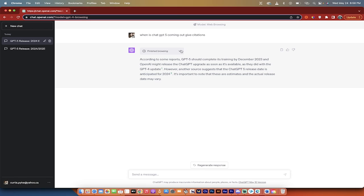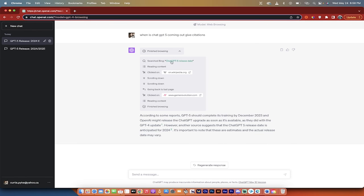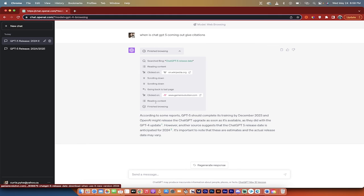Also you can click on this little down arrow and you can see its exact chain of what it did and in what order. So here it went on Wikipedia and then it went back and then it clicked on Game Revolution. Then it read the content, finished the browsing. So that's all there is to it guys. Thanks for watching.